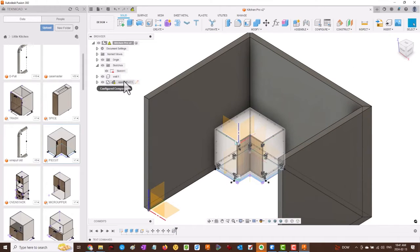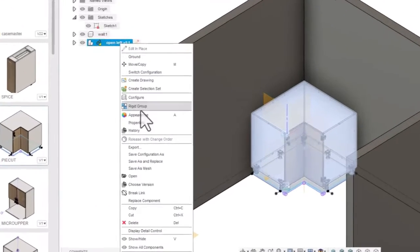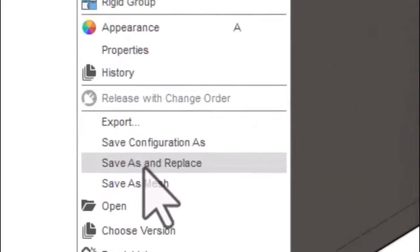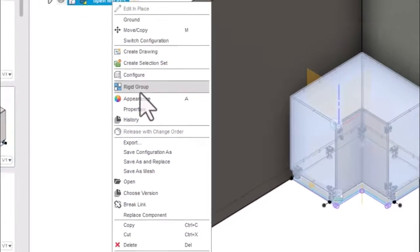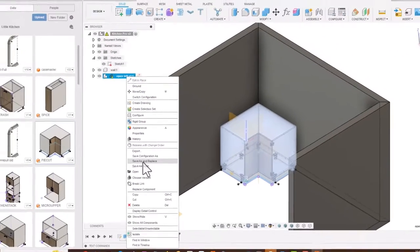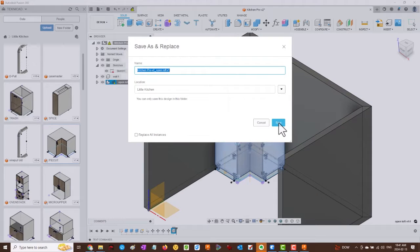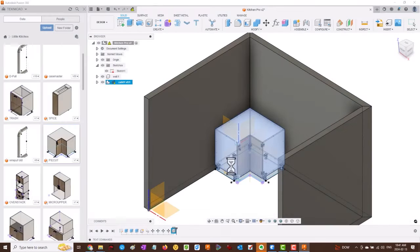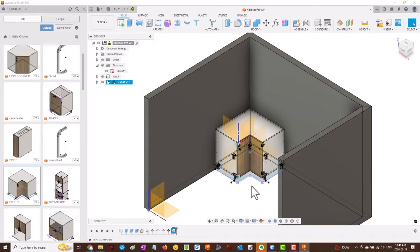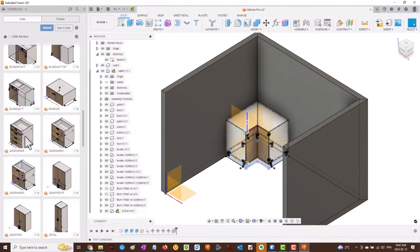Once the cabinet is in place, we want to save this as Save and Replace. We'll save it and replace as an independent non-configured cabinet component rather than a shared one. We can give it a new name, Cabinet 01, and now we're able to edit the cabinet in place and change its parameters.